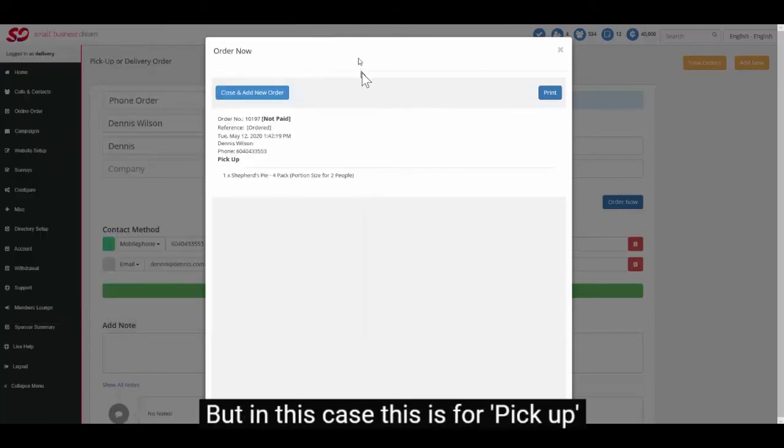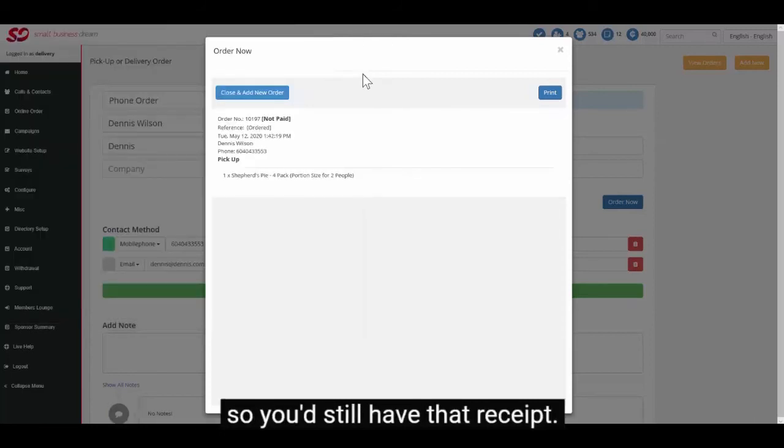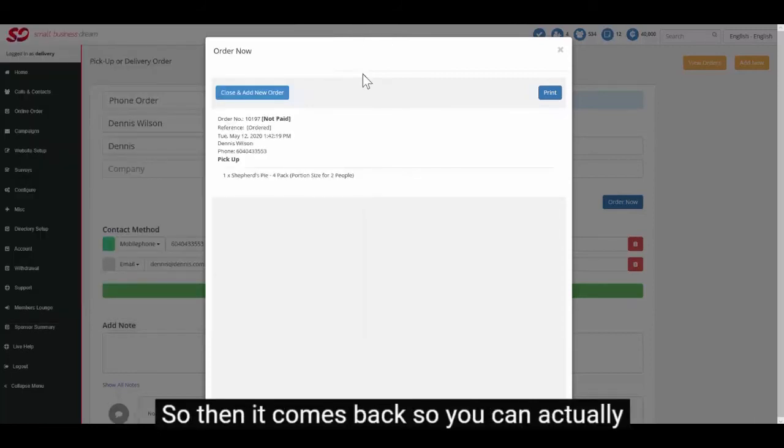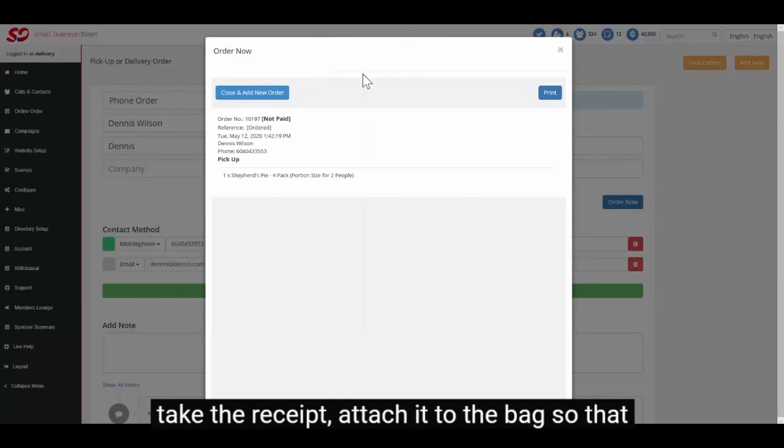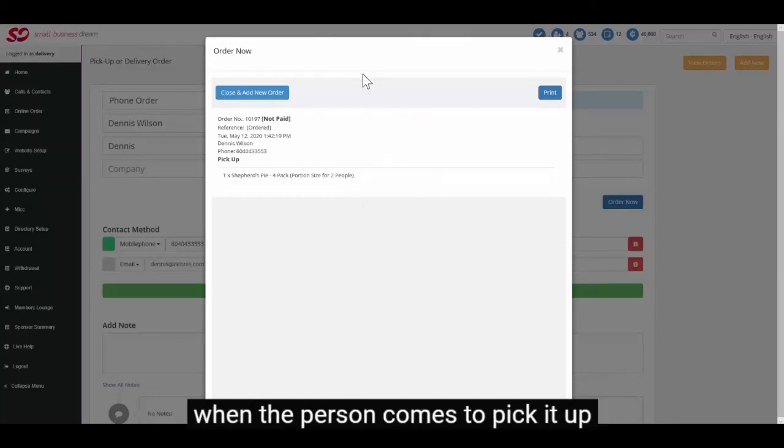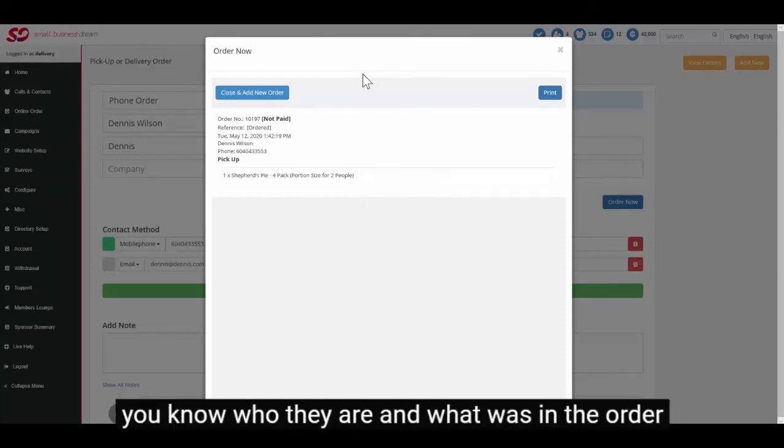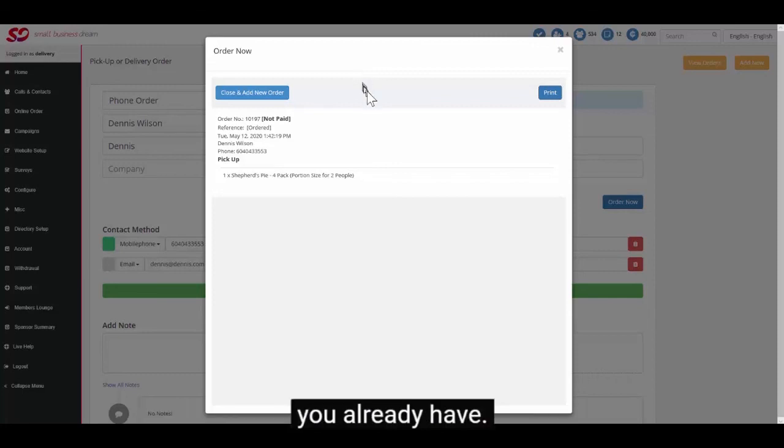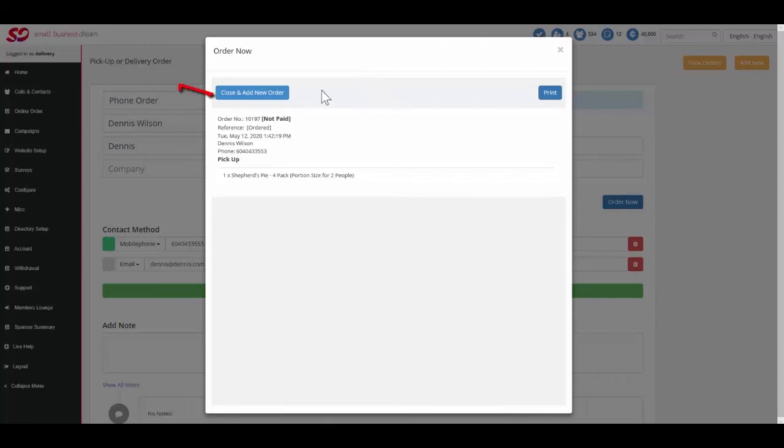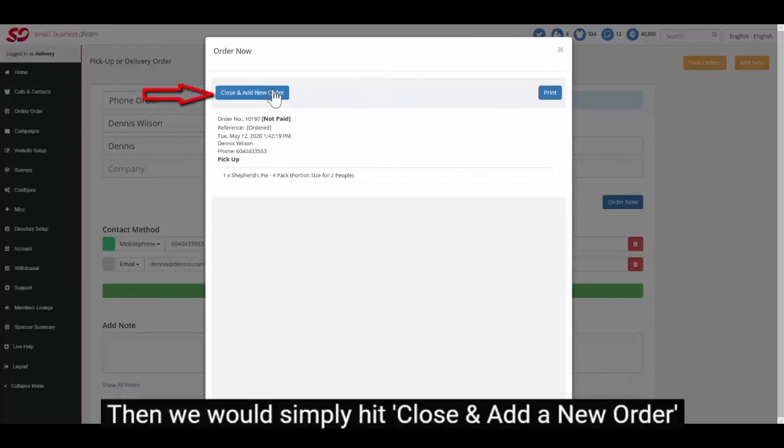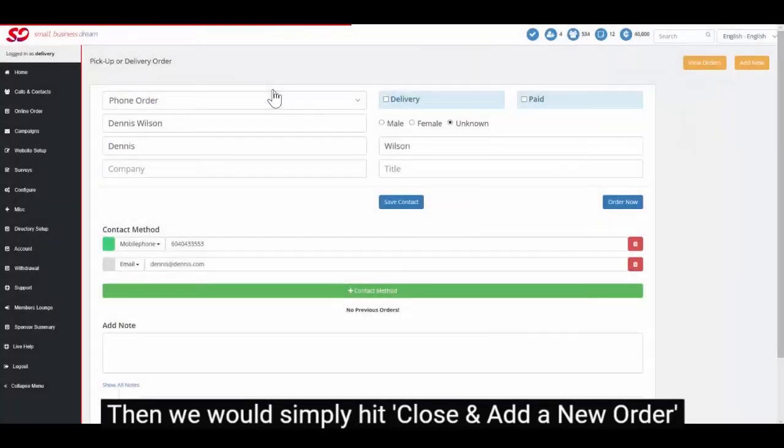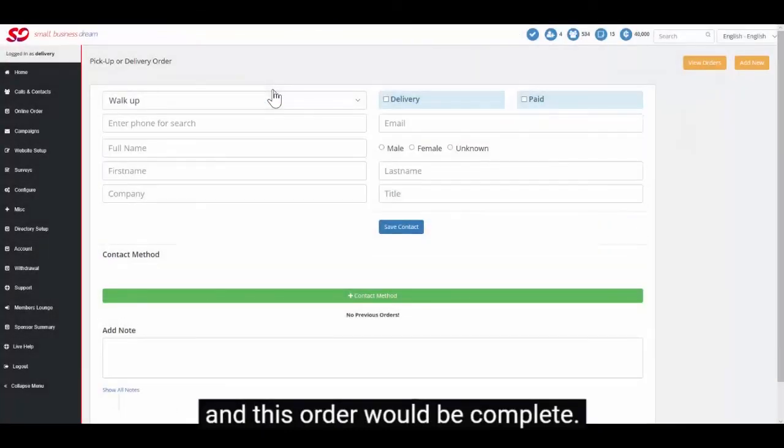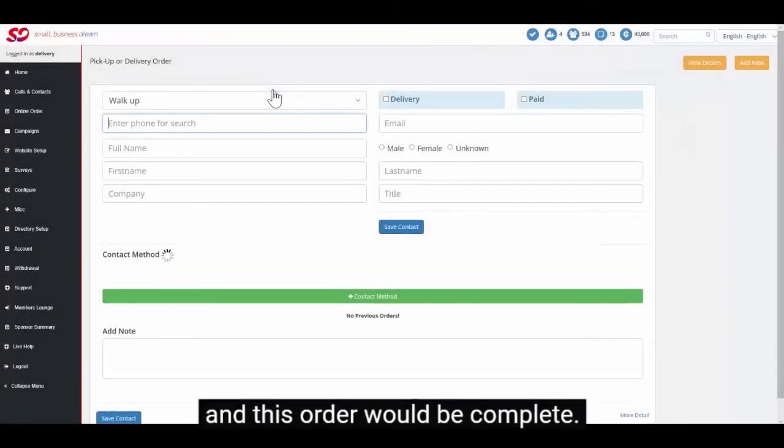But in this case this is for pickup, so you'd still have that receipt. So then it comes back so you can actually take the receipt, attach it to the bag so that when the person comes to pick it up you know who they are and what was in the order. Just sort of in addition to any POS capabilities you already have. Then we would simply hit close and add a new order and this order would be complete.